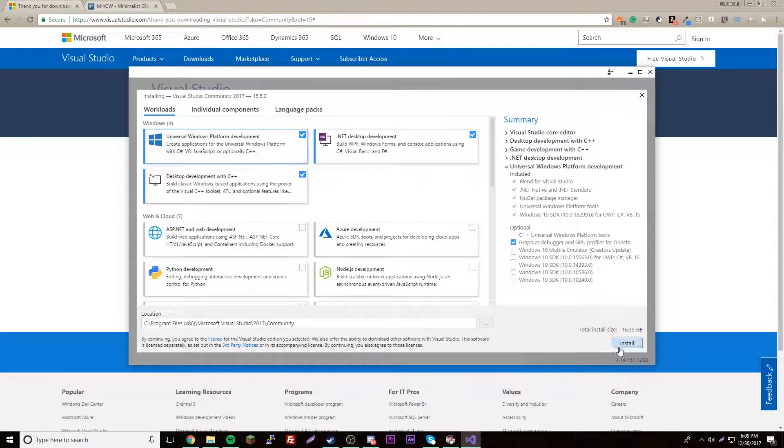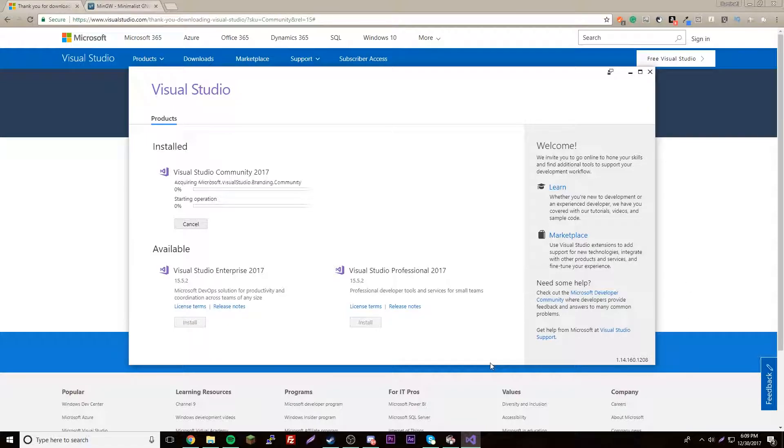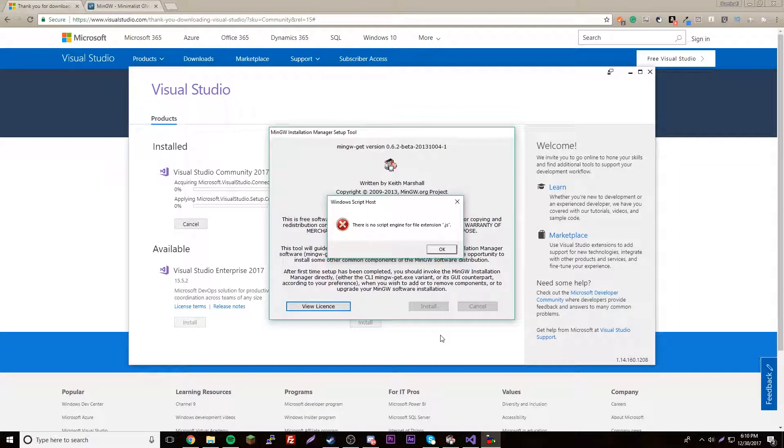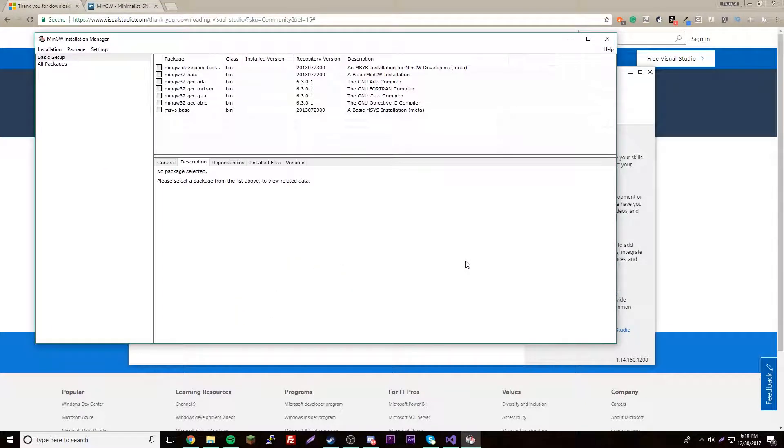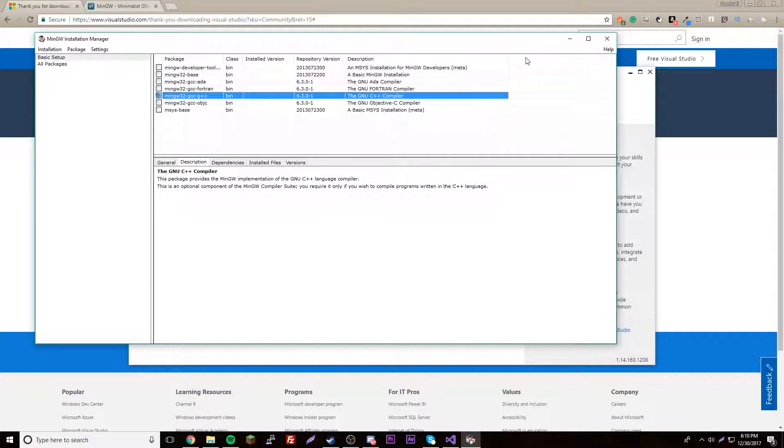Just click install. 16 gigabytes, so I'll let that do its thing and I'll be right back. Actually no, this is done installing. Just click continue right here. Mark for installation, okay.